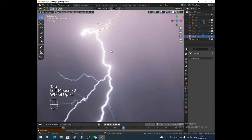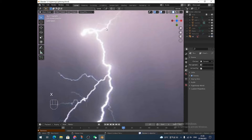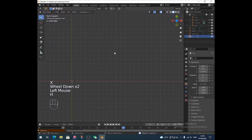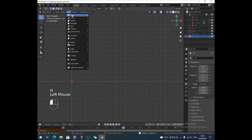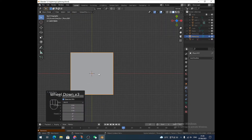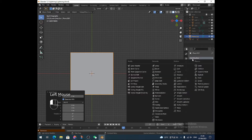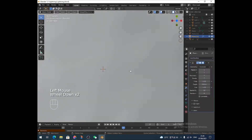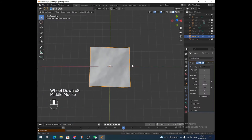It looks quite nice already. So the next one I'm going to show you is a way that you can get many, many more bolts of lightning quite quickly. But it won't look as branchy as that previous one.